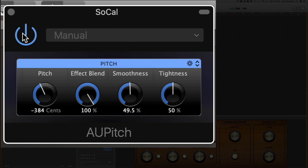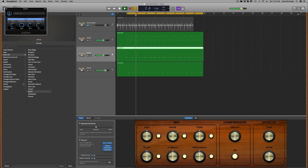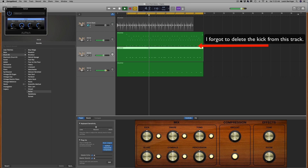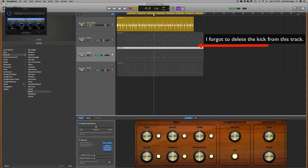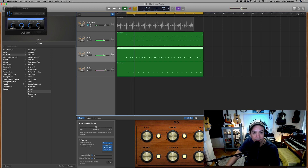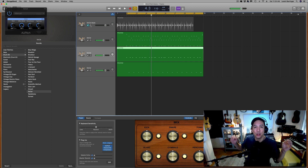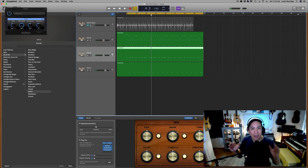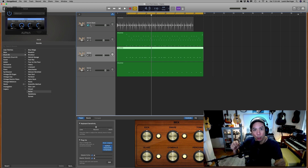So there you go. The kick is now much more deep. Keeping in mind the original kit sounded one way, and now it sounds like this. Super easy way to get new drum sounds out of the drum sounds you already have in GarageBand. Using AU Pitch is the only pitch control that will do this in GarageBand — I've tried them all and this is the only one that does it easily.